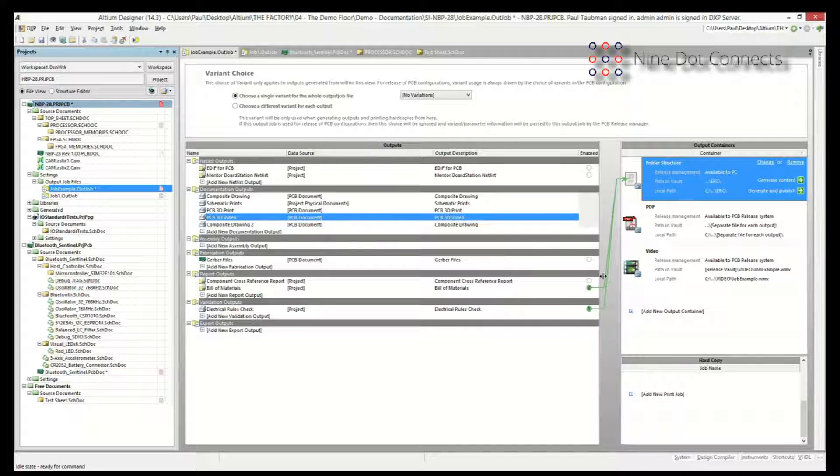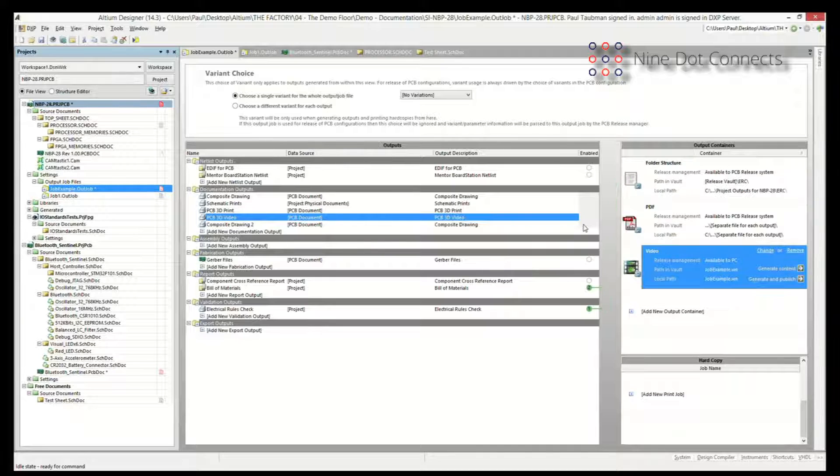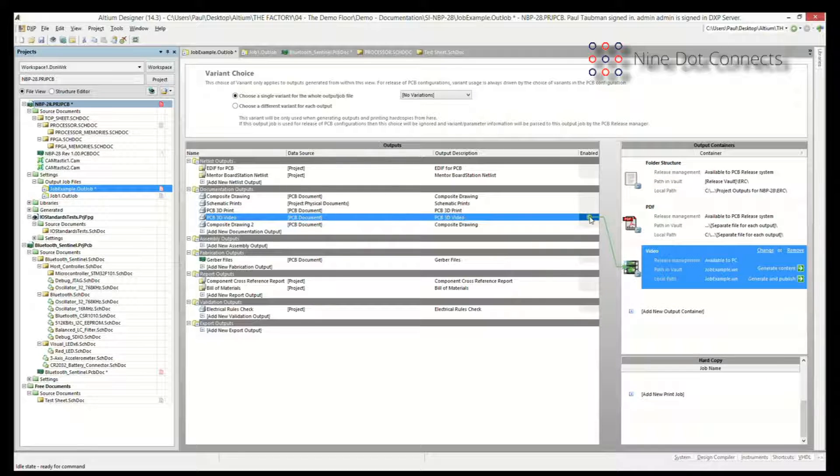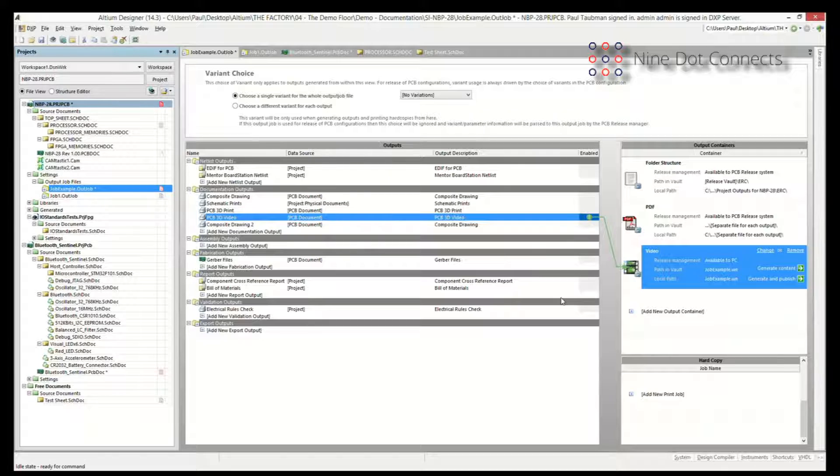In order to do it, I've got to enable it by clicking on it. And now this thing has been enabled. If I press generate content, it will create the WAV file automatically for me. So that's how the video aspect works of this.